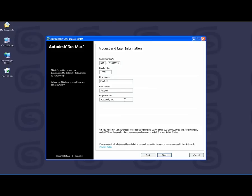You will want to double check this information to make sure everything is correct before you continue. Once the product has been installed, you cannot change this information unless you uninstall and reinstall 3ds Max or 3ds Max Design. So take one final look over this and make sure everything is okay before hitting Next.